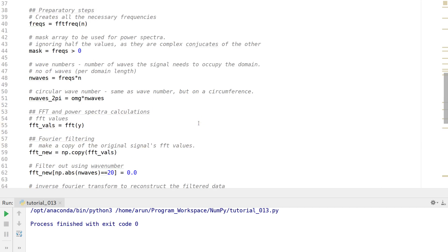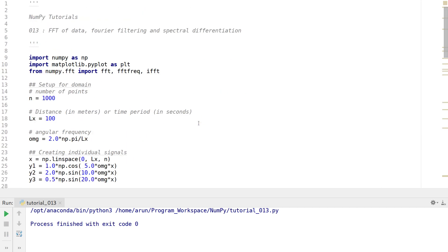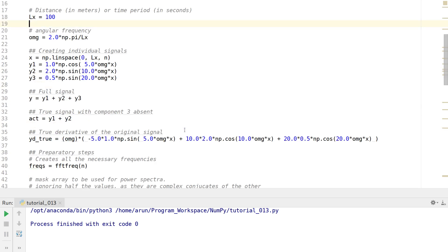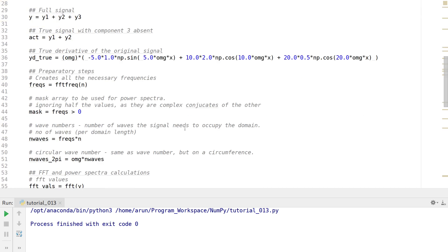In this video we covered the inverse Fast Fourier Transform, and also did Fourier filtering and spectral differentiation. Hope this video was good, hope you liked it, and hope it was informative. Thank you for watching and I'll see you all next time.